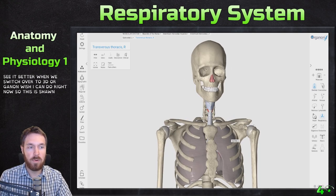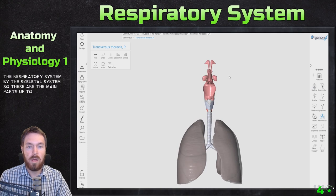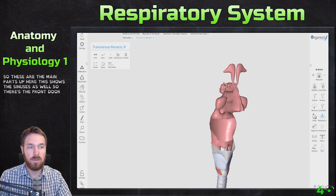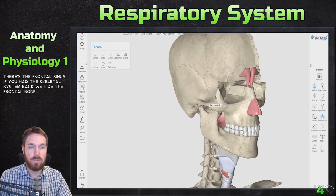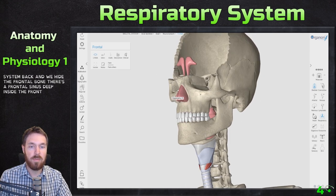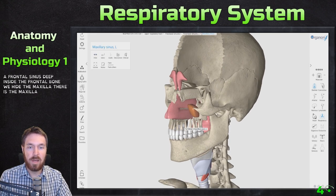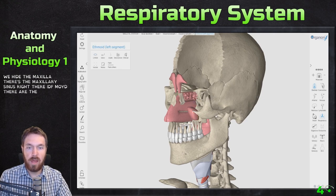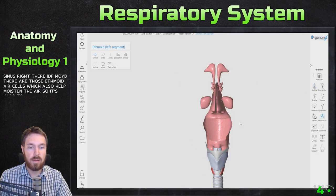In 3D Organon showing the respiratory system with the skeletal system hidden: we can see the sinuses as well. There's the frontal sinus deep inside the frontal bone, the maxillary sinus behind the maxilla, and hiding the ethmoid reveals those ethmoid air cells, which also help moisten the air. Now hiding the skeletal system entirely.